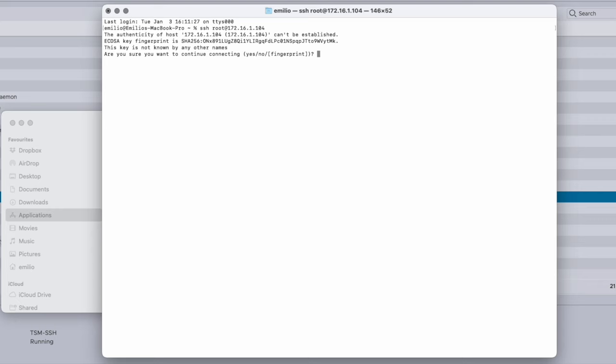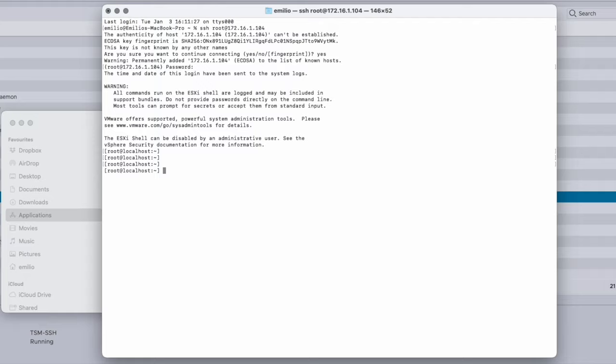Are you sure you want to continue? We want to say yes. And then it asks for the password of root. There you have it — you're now connected.